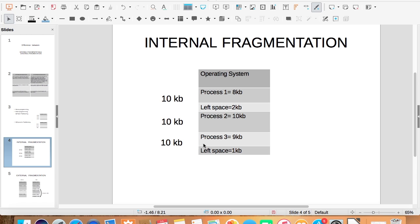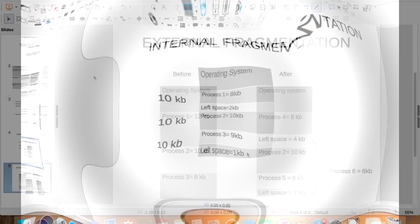When process 3 of 9 KB is allocated a block of 10 KB, 1 KB space is left unused. In this case, two processes are allocated space more than required and this unused space is called internal fragmentation.